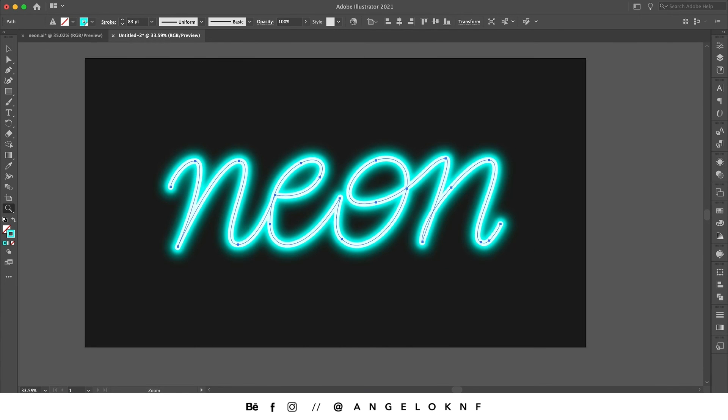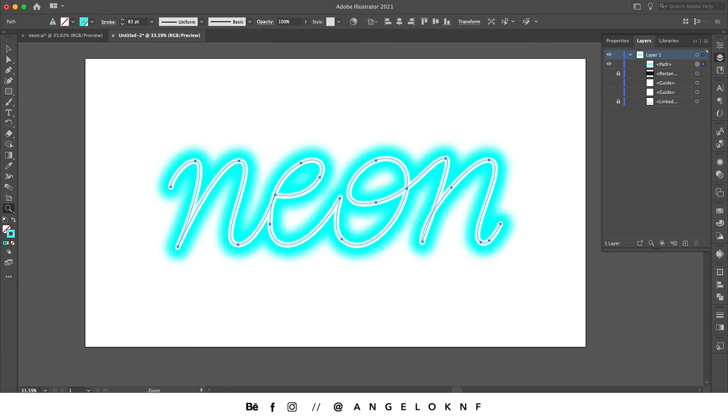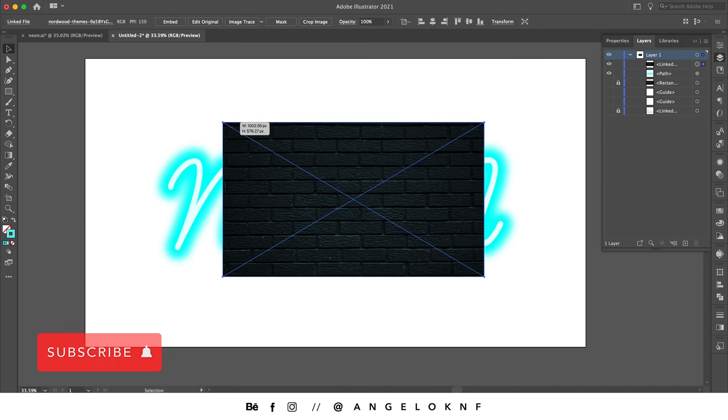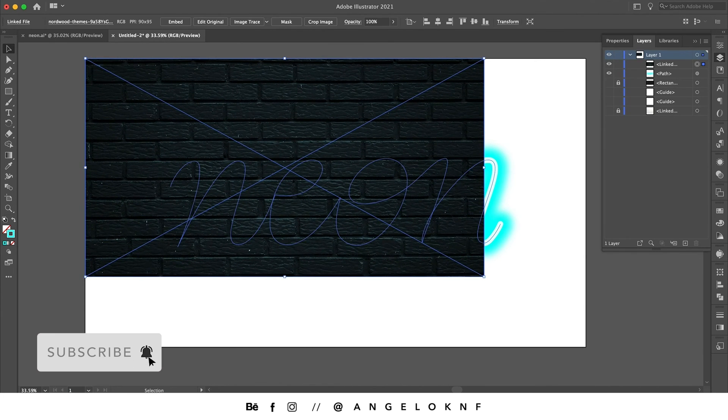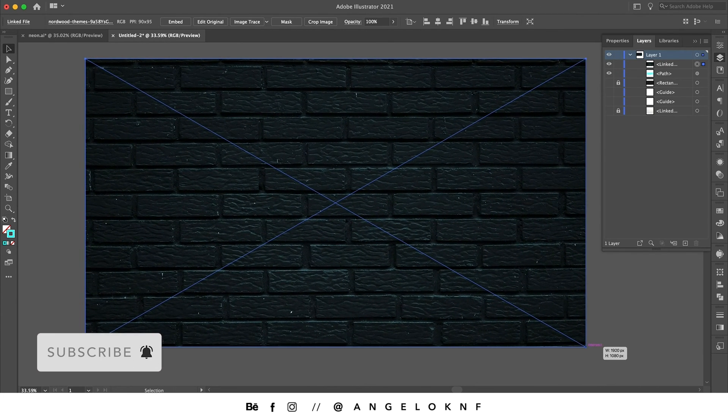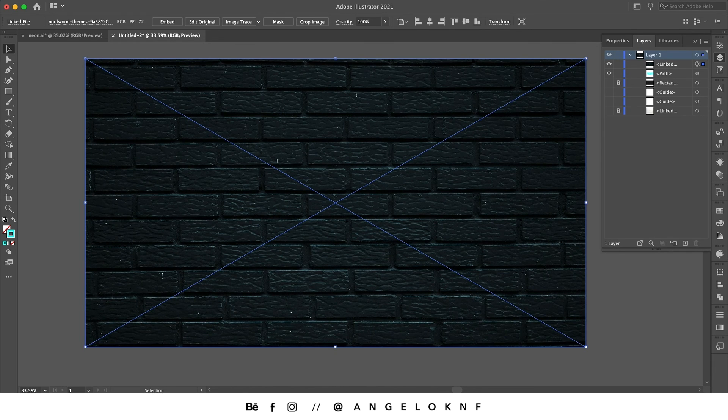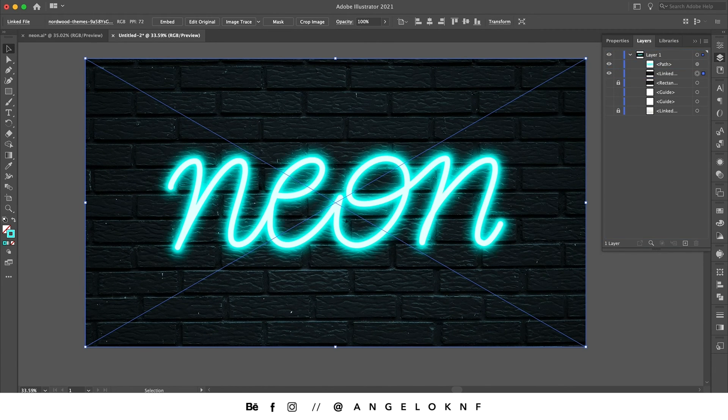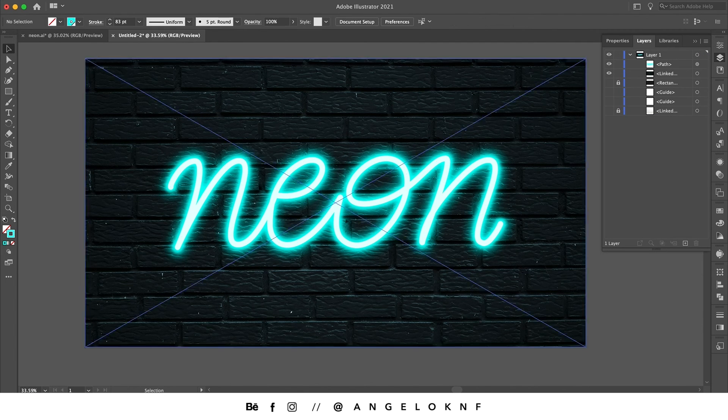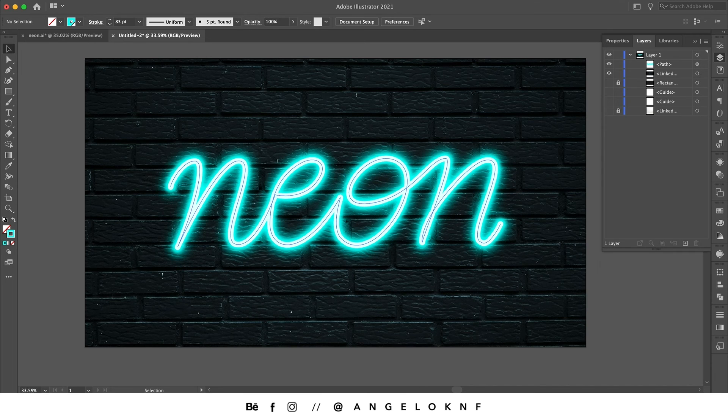We can make it more interesting by changing the background, so I'm going to add a photo of a wall which I downloaded earlier. I'm going to move the background layer on the back, and as you see, because of the soft light mode, you can see that the neon effect reflects on the background.